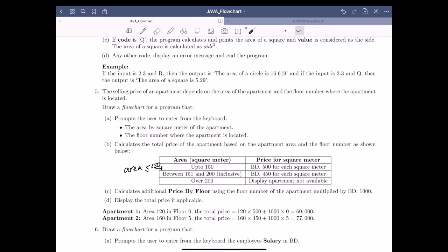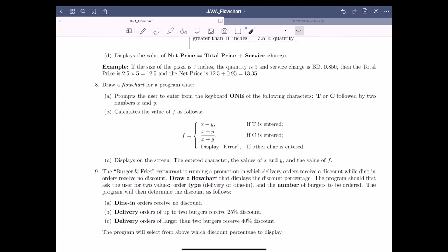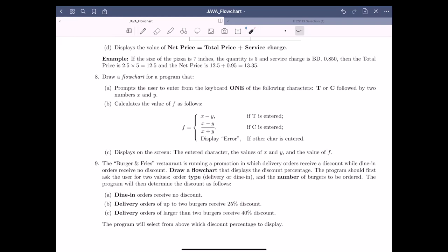As a final example, we are going to solve question number nine. The burger and fries restaurant is running a promotion in which delivery orders receive a discount while dine-in orders receive no discount. The question asks us to draw a flowchart that displays — not calculates — only the discount percentage.